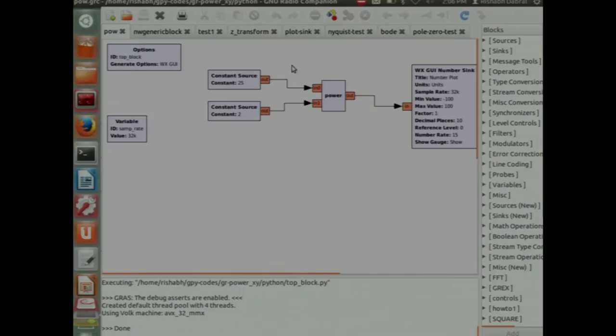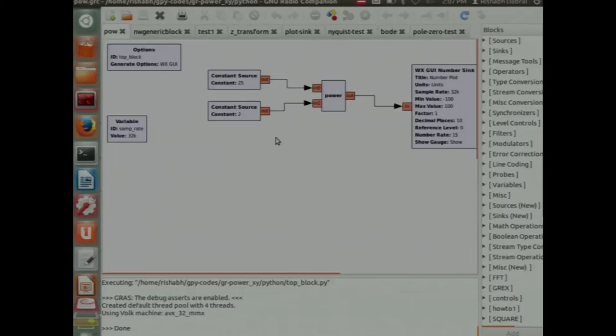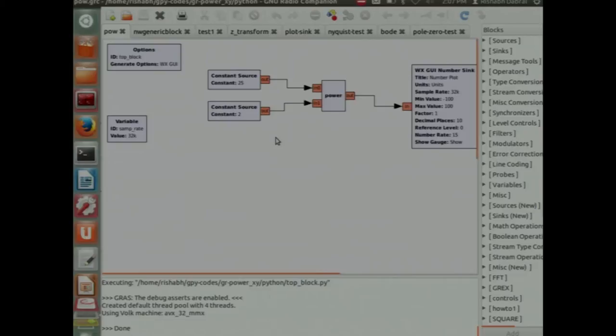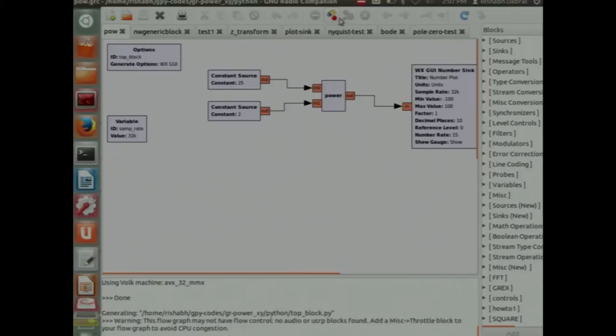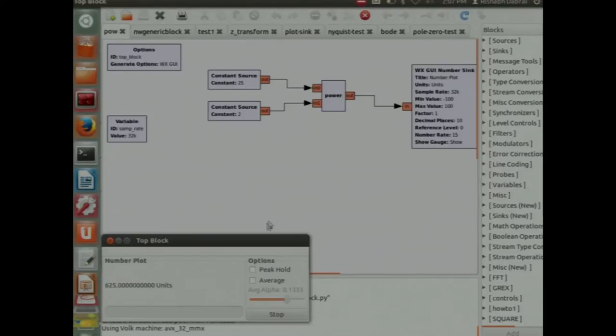This is how our software looks, Sandhi. Here you can see the main pin. I have made a simple program of x raised to power y, a simple power function. We have got a power block which has got two inputs, 25 and 2 as base and exponents. And we have a number sync that is sort of a printf statement in your command line. When we execute it, we get the output 625.